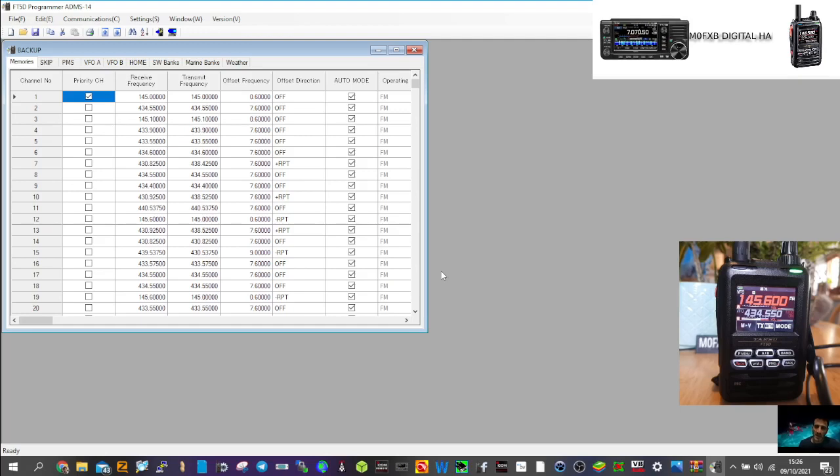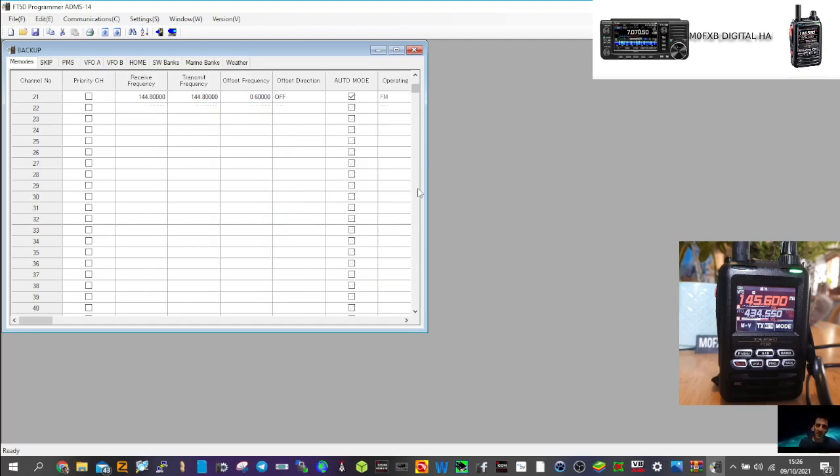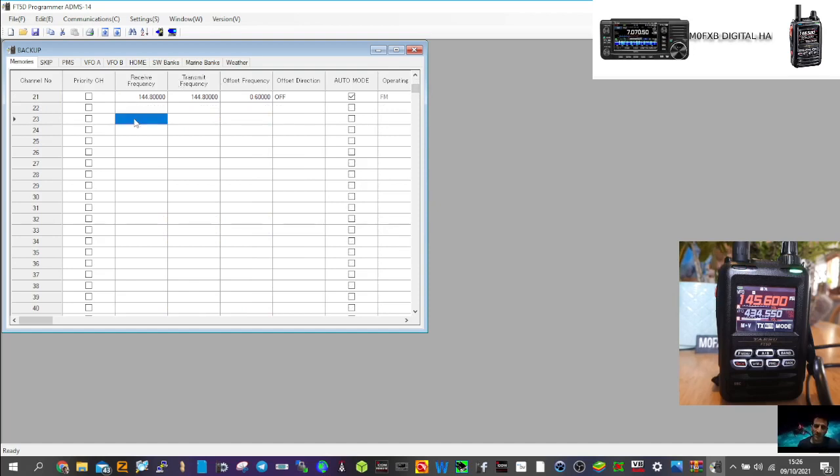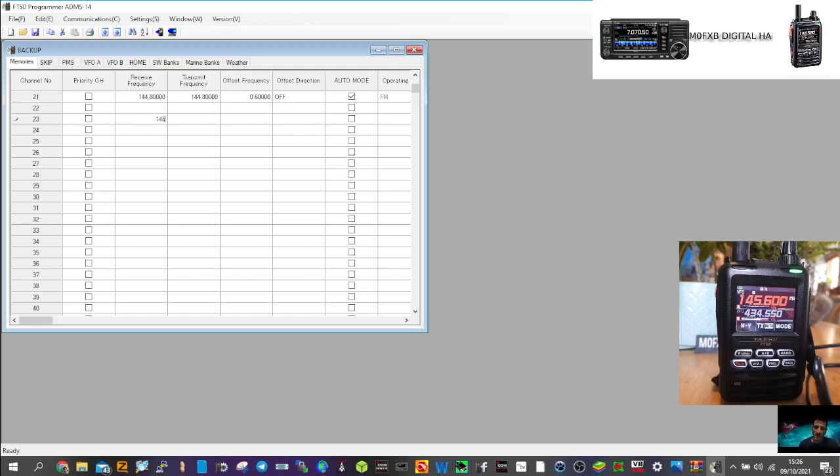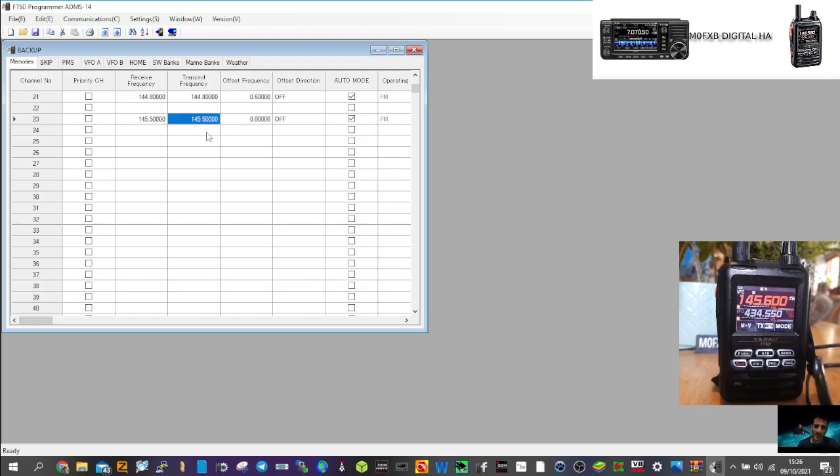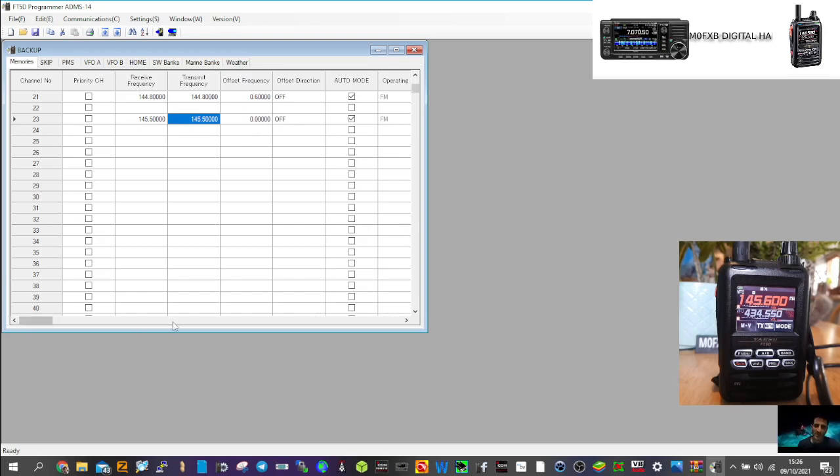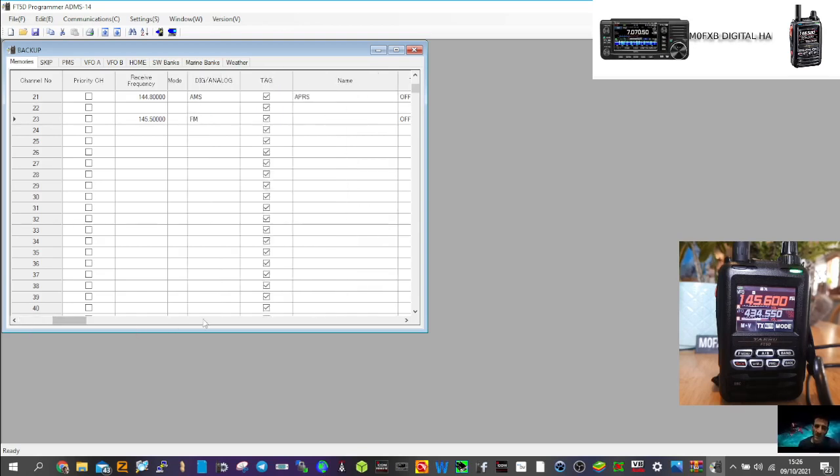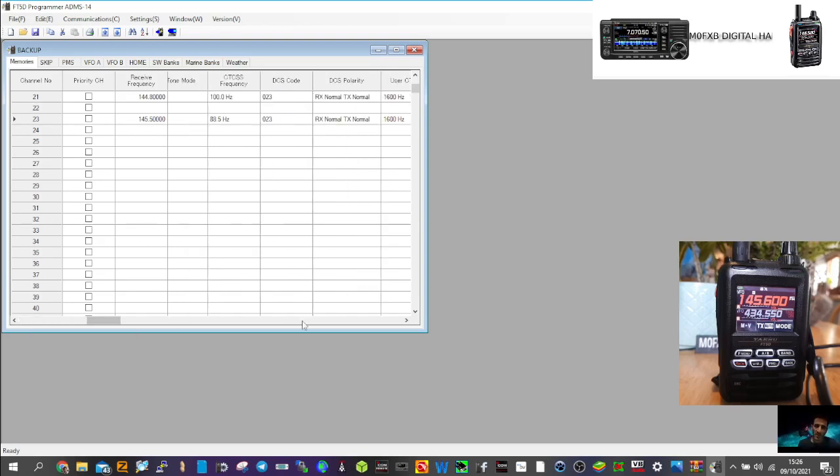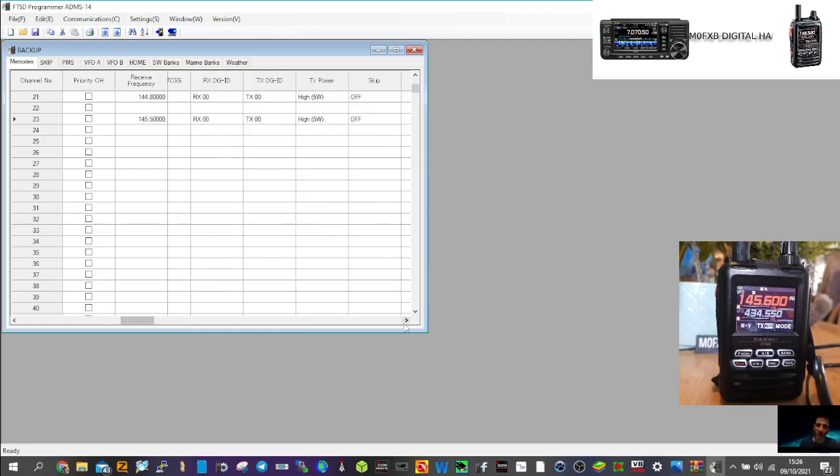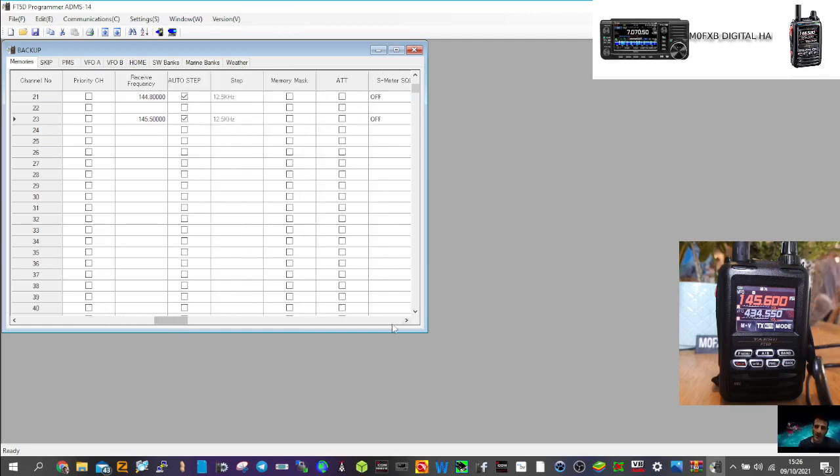And then let's just see if we can write to that SD card. So we're going to add a new memory, and we're going to call it number 23. We're just going to go 145.500. Sorry about the noise in the background. Okay, like so. Leave it off, or we'll give it a name, so just slide it across.